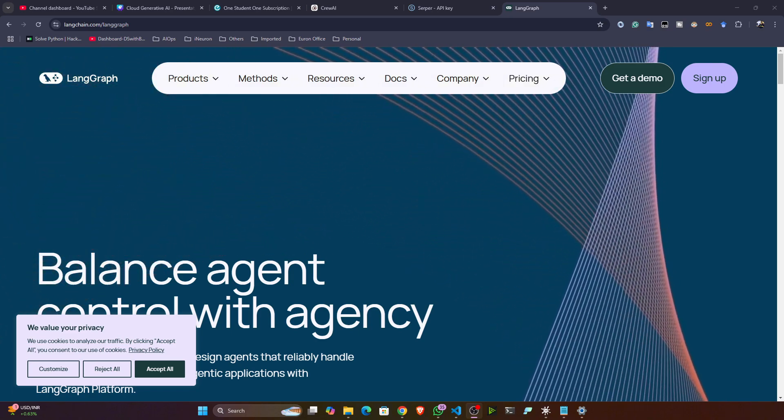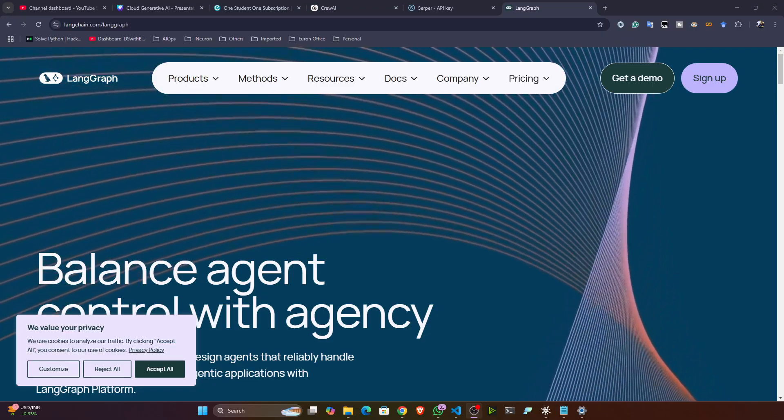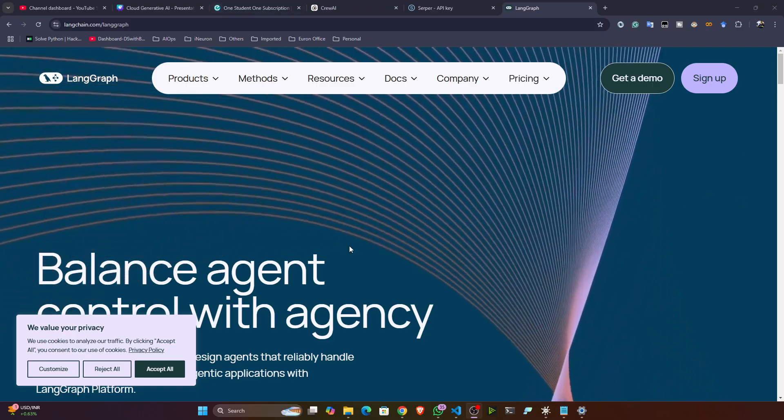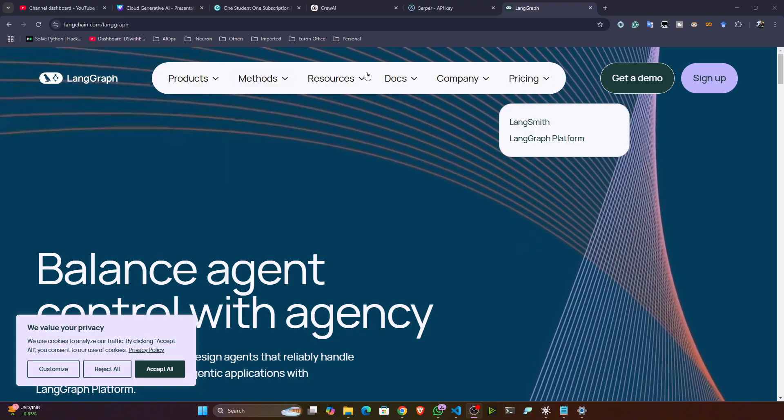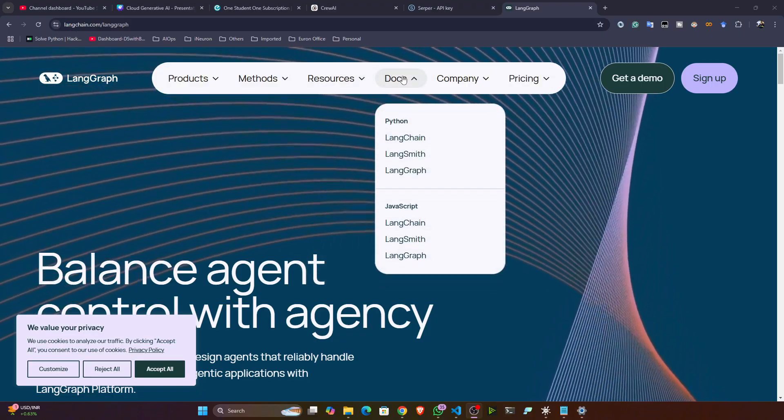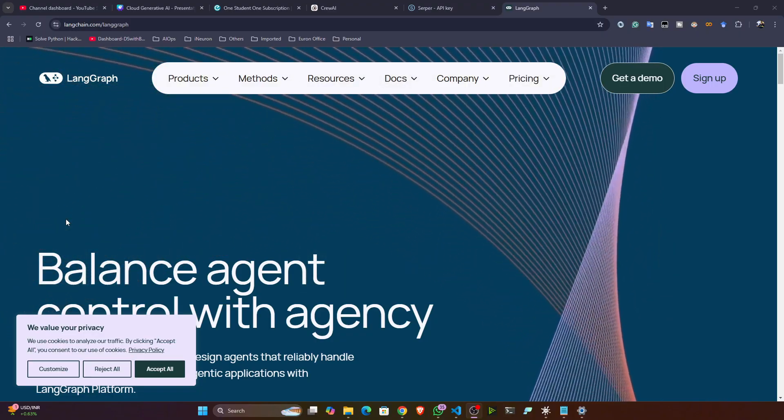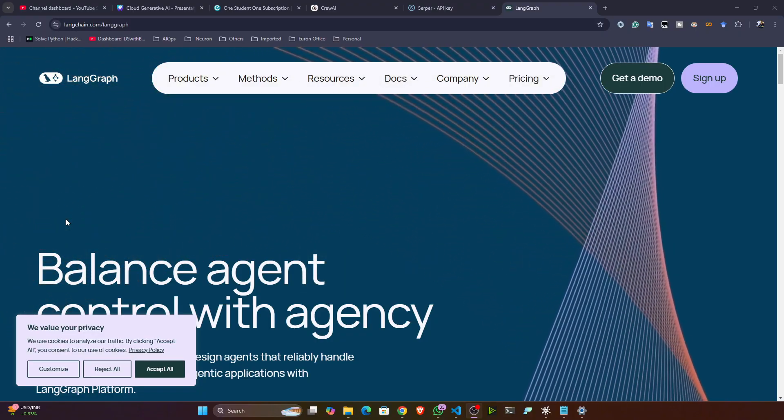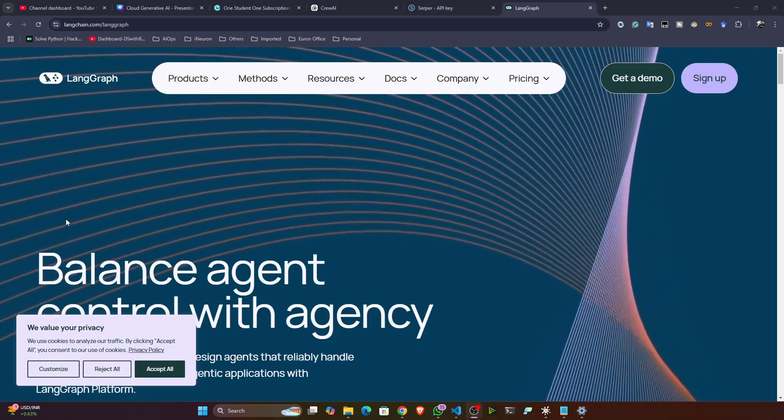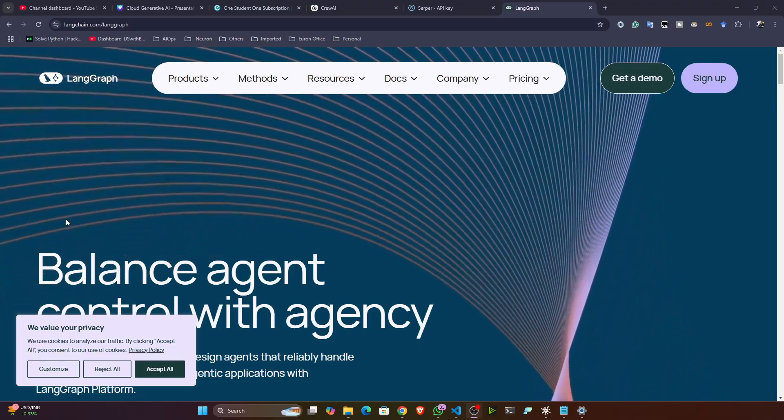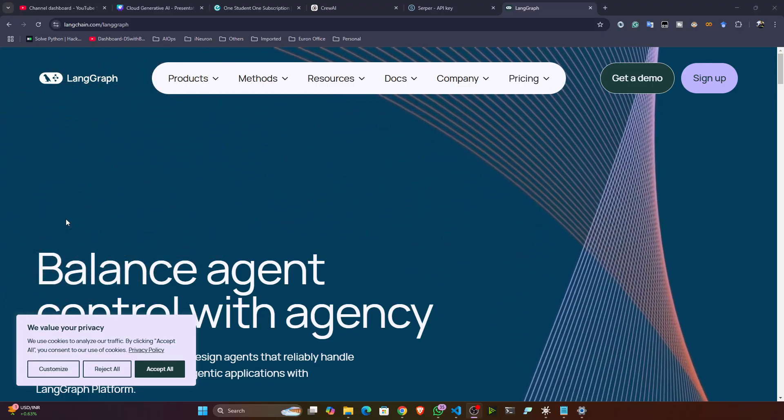You can see their documentation, but this LangGraph documentation is not very organized. So first of all, let's see my demo. Then after that you can go to the documentation and you can understand. I have already prepared the content guys.